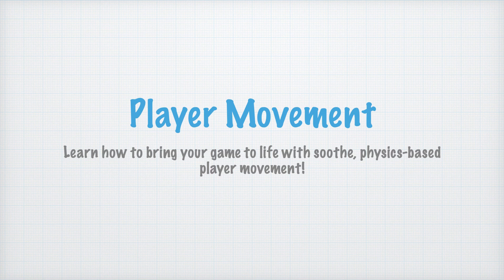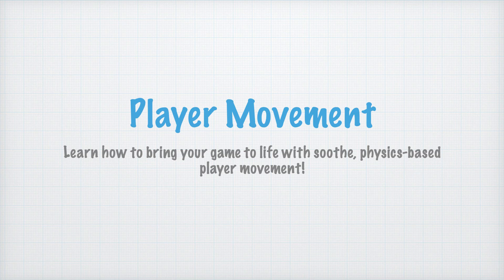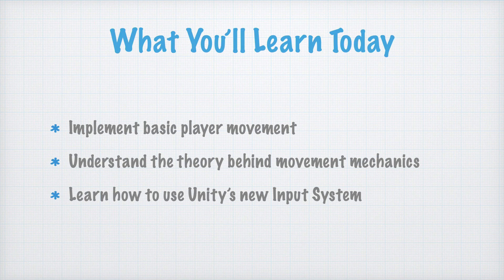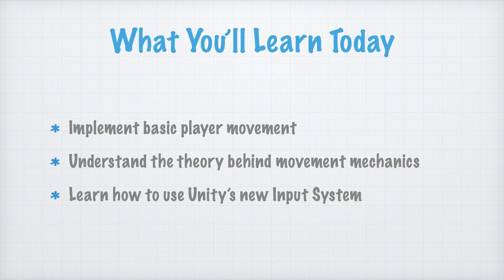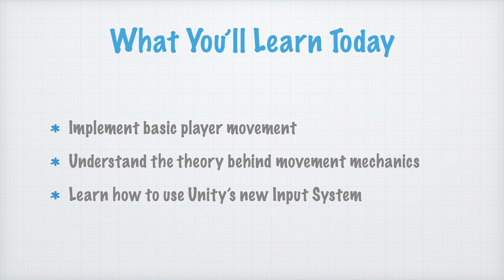Welcome back to our Roguelite tutorial series. In this episode, we're diving into our very first mechanic, player movement. This is the foundation of any game, and it's where we'll start bringing our game world to life.